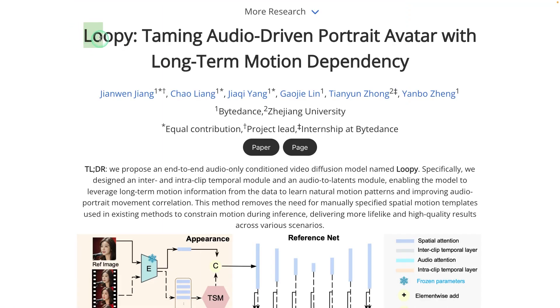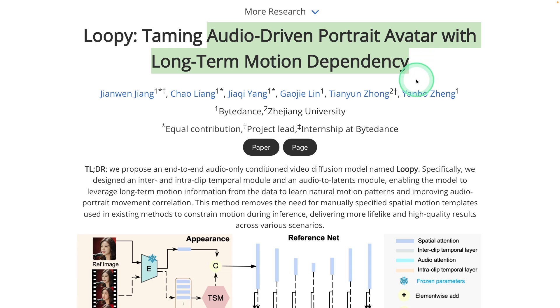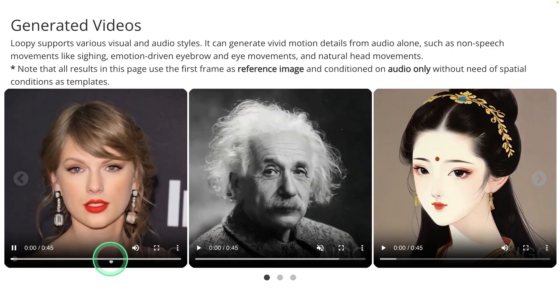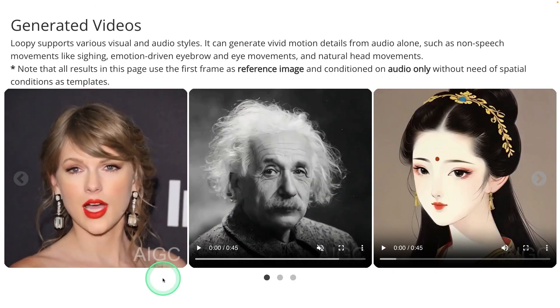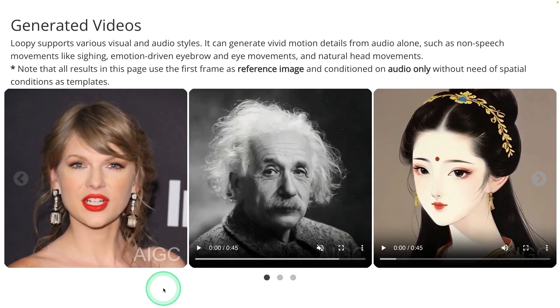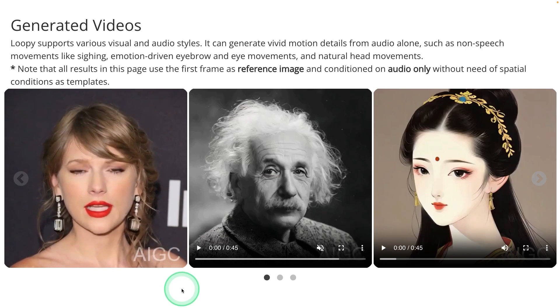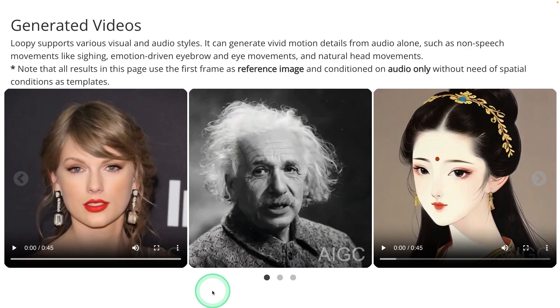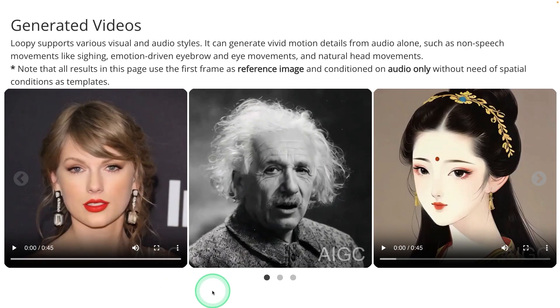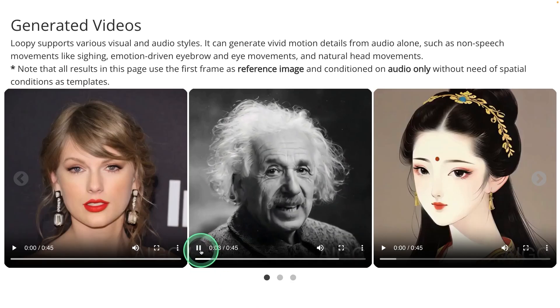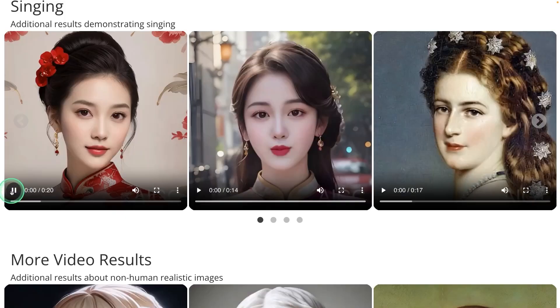Next, Loopy audio-driven portrait avatar with long-term motion dependency. So here you can see the accuracy. Sometimes it can feel like a tightening in your chest. What would art be like without emotions? It would be empty.